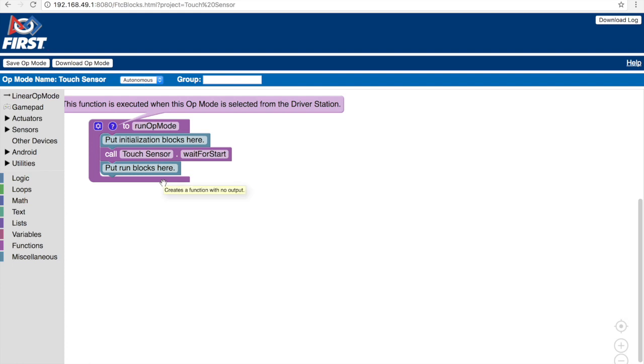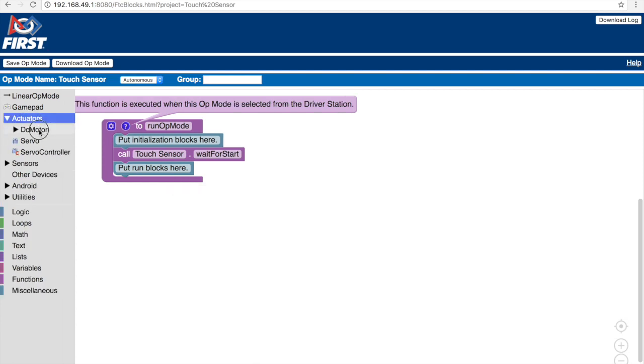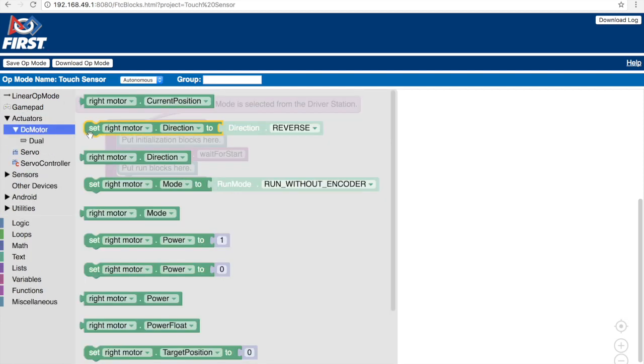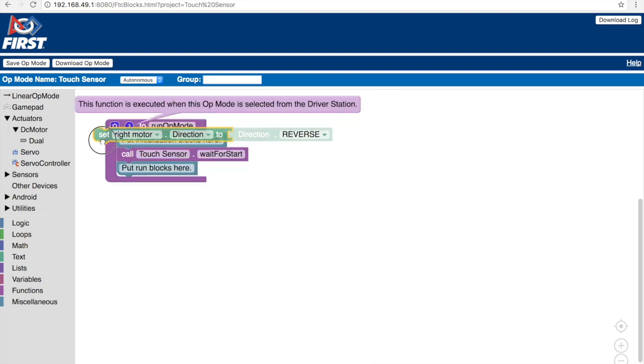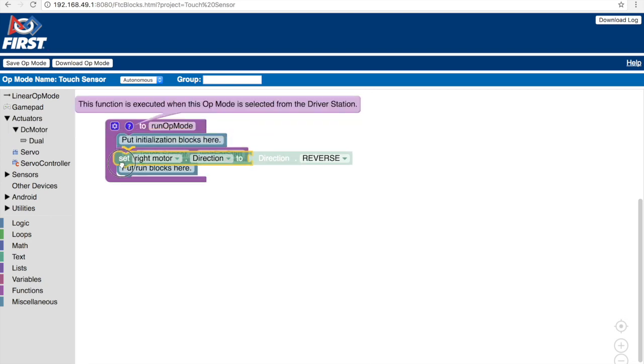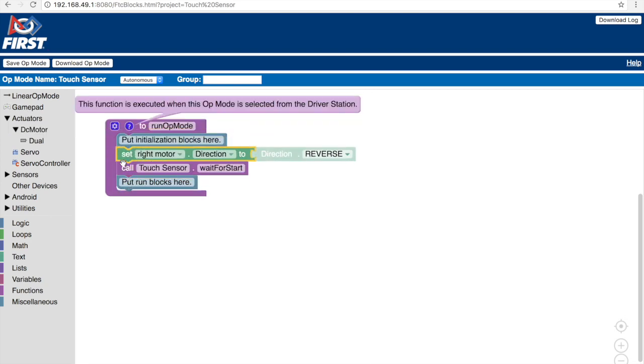Now, first of all, if you take a look at the robot, the motors are on opposite ends, one's on the left and the other's on the right. So for the robot to move forward, we must reverse one of the motors. So to do this, let's go to actuators, select DC motor and move the set right motor direction to reverse and place it in the initialization area.